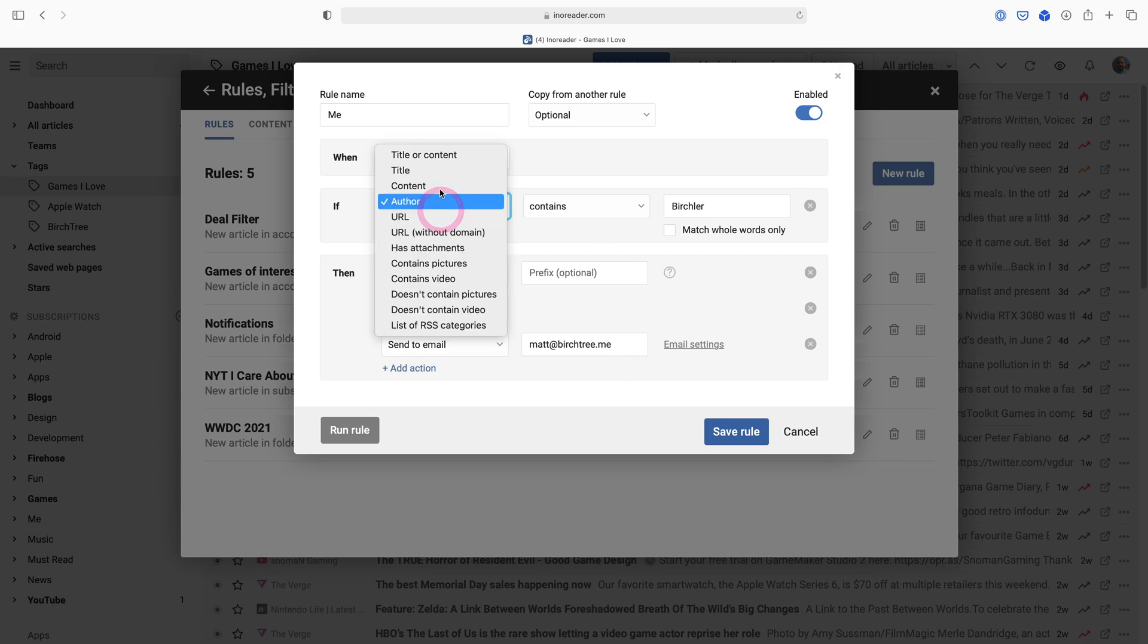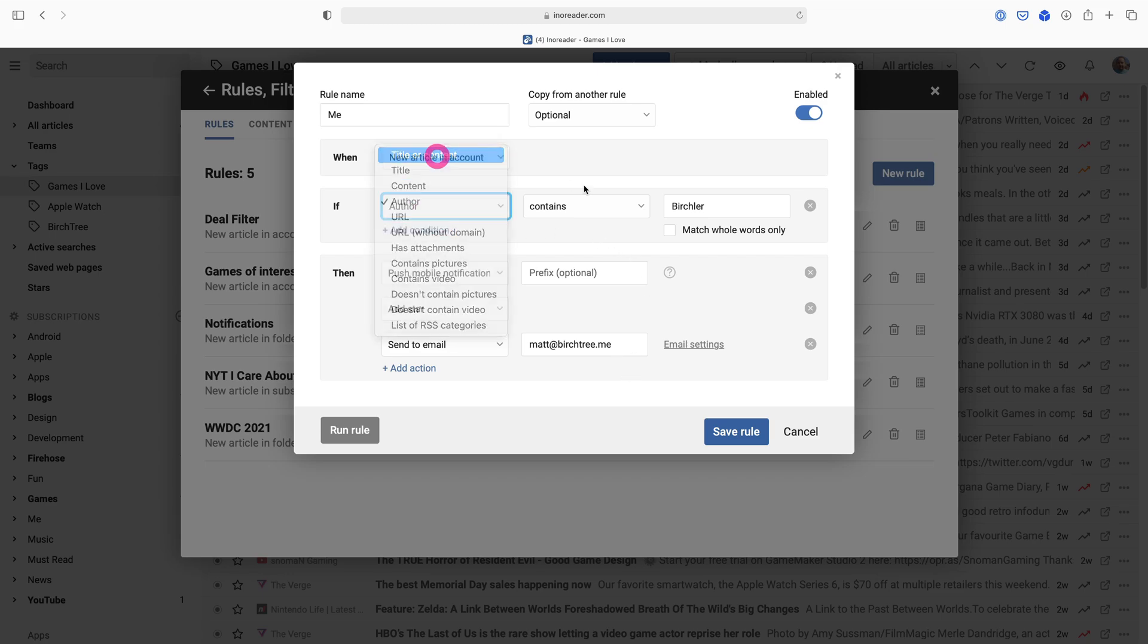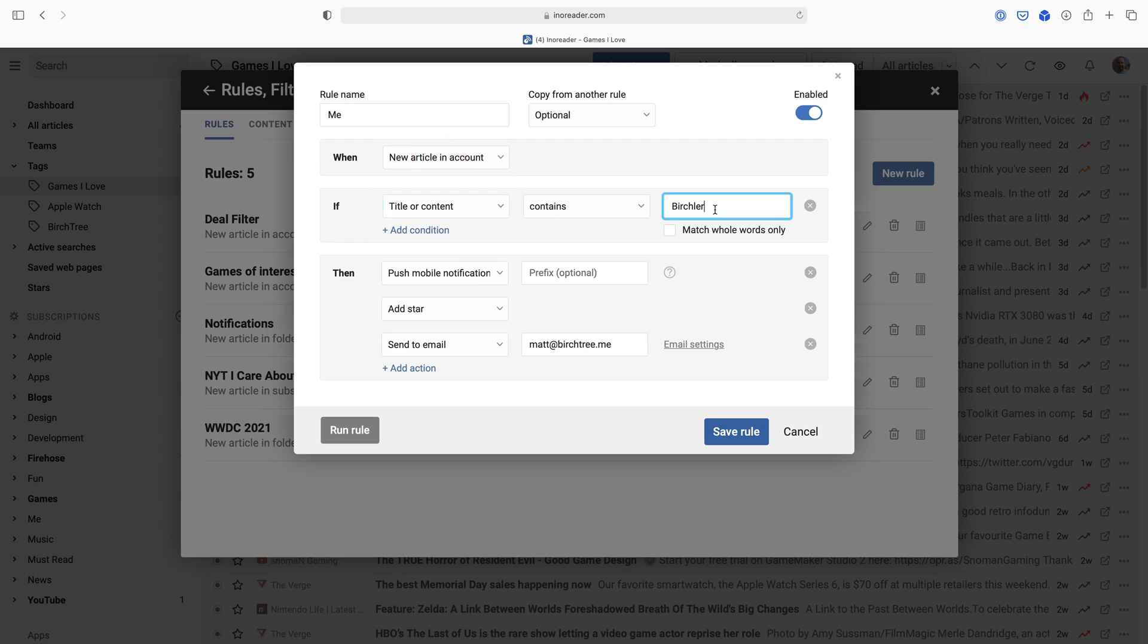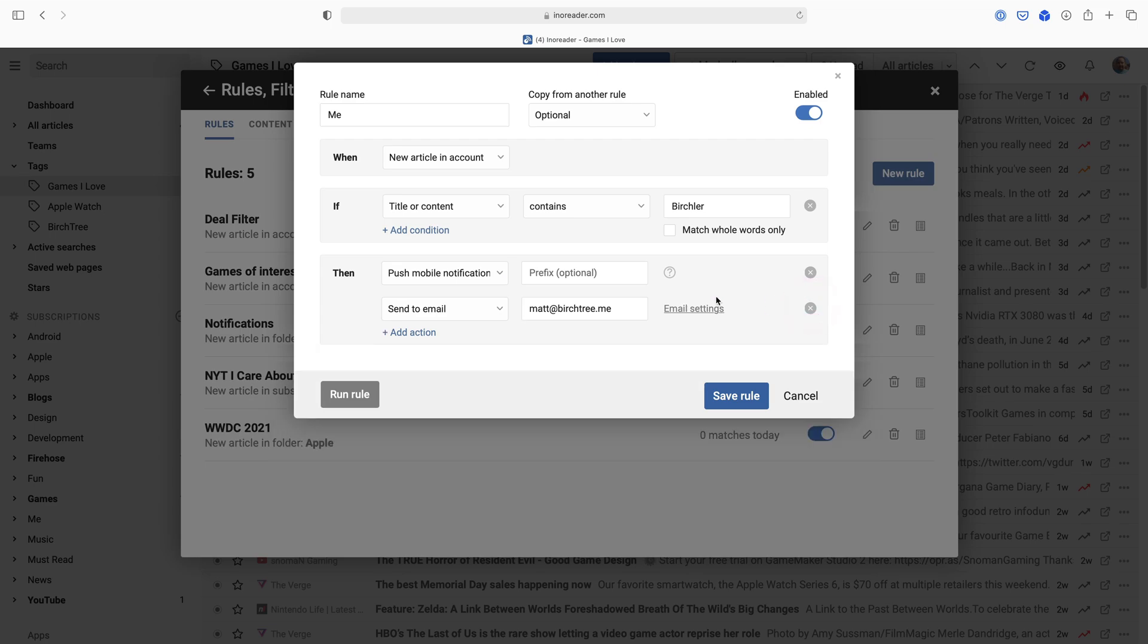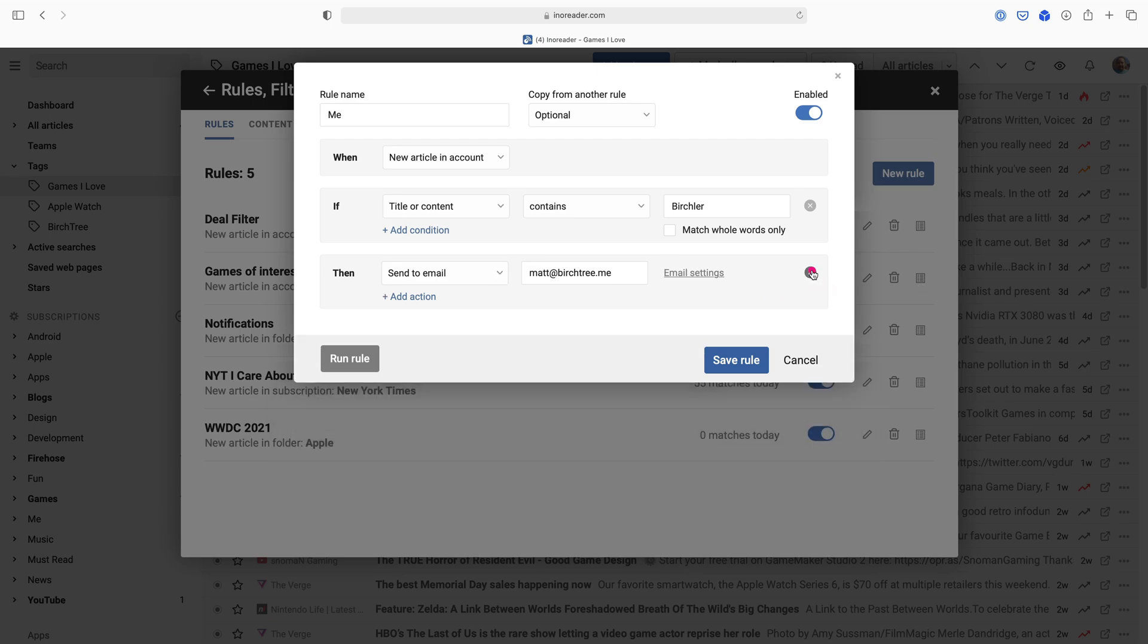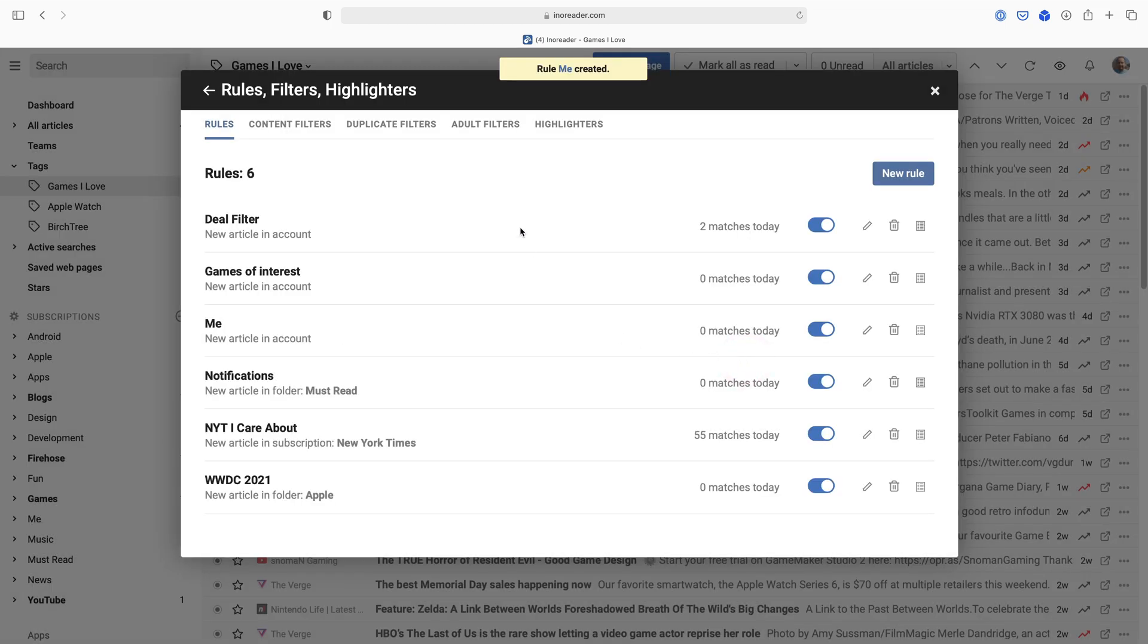Or I could do a mention. So if the content contains Birchler, that's going to really blow out all the stops if something happens. I actually don't probably want the star, I don't need the notification, but I could do send an email. So I'll get an email whenever anything that I'm subscribed to mentions me. So I'll actually just save that rule. Boom, there we go. So now I'm going to get an email whenever that happens.